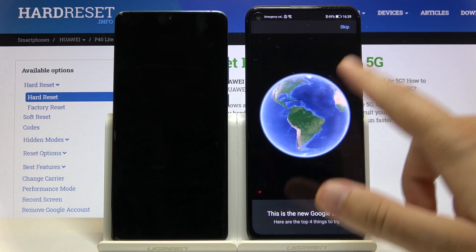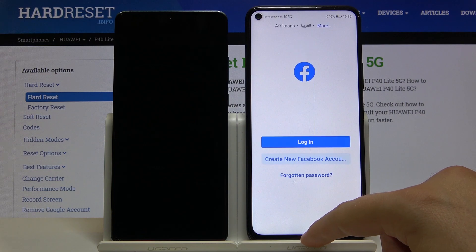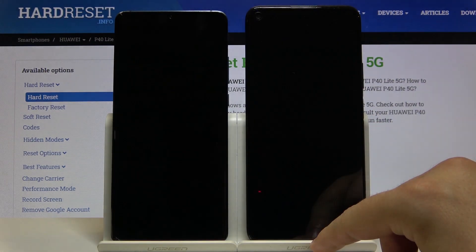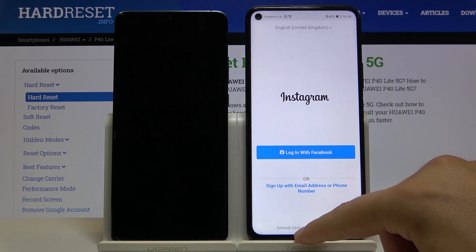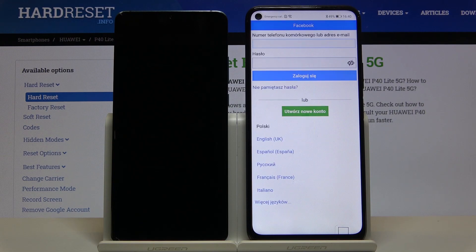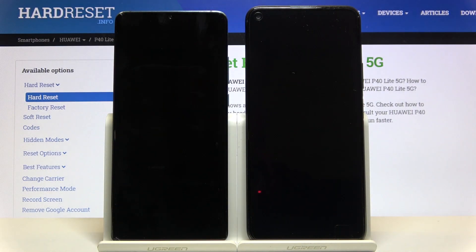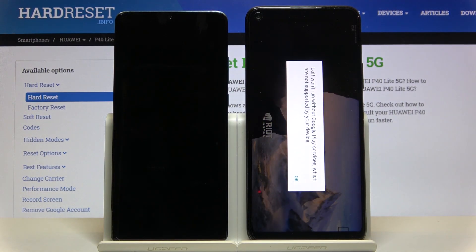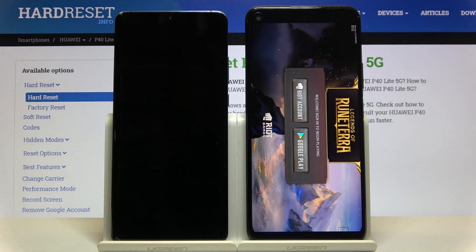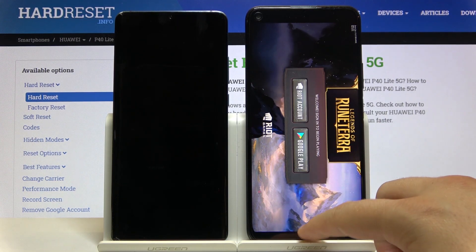Google Earth is working. Facebook is also working. Instagram is working too. Facebook Lite is fine. For League of Legends: Runeterra, there's a notification saying it won't run without Google services — but if you tap OK and log in with your Riot account, it actually works. So that's really cool.